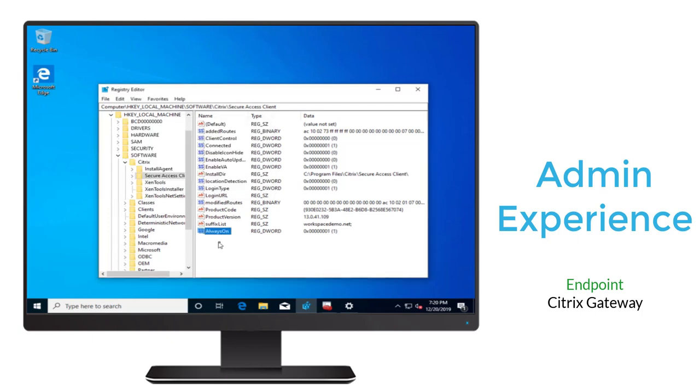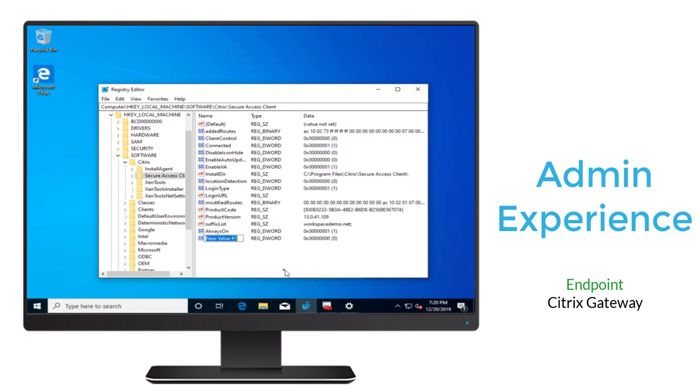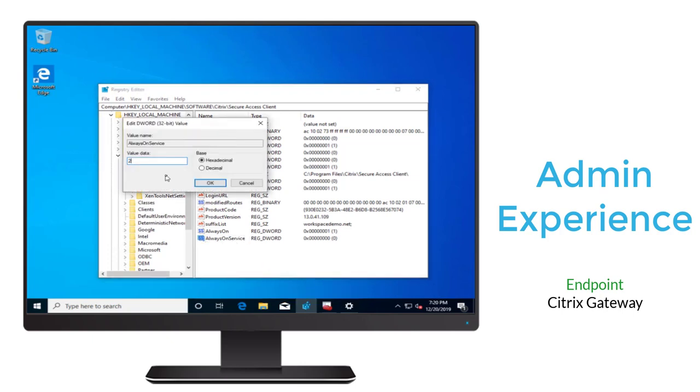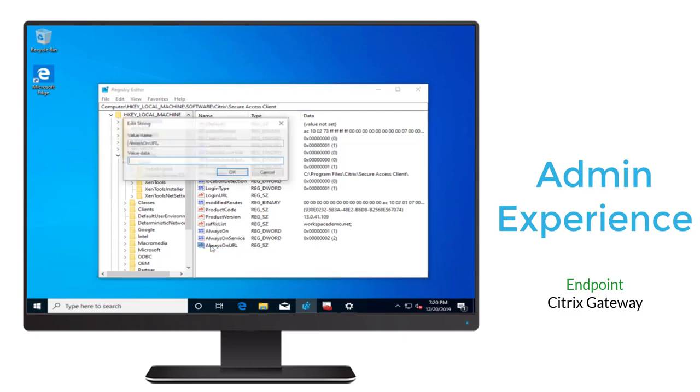Next, we'll go ahead and create another DWORD, and we'll name this AlwaysOnService. And then this one, we'll assign the value of 2, which indicates that it should use the user persona in addition to the machine level tunnel.